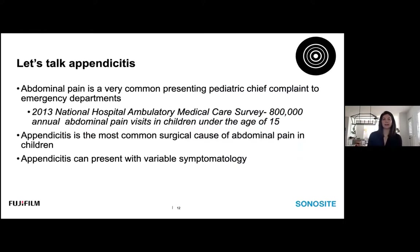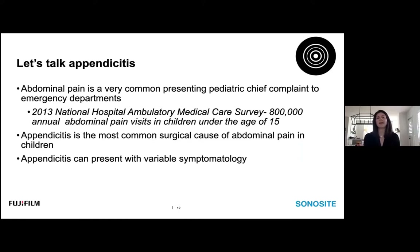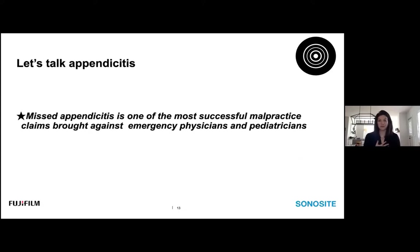Abdominal pain is a very common presenting chief complaint to emergency departments. The 2013 National Hospital Ambulatory Medical Care Survey cited approximately 800,000 annual abdominal pain visits in children under the age of 15. Appendicitis is the most common surgical cause of abdominal pain in children. The rub is that appendicitis can present with variable symptomatology. For us as providers, missed appendicitis is one of the most successful malpractice claims brought against emergency physicians and pediatricians.